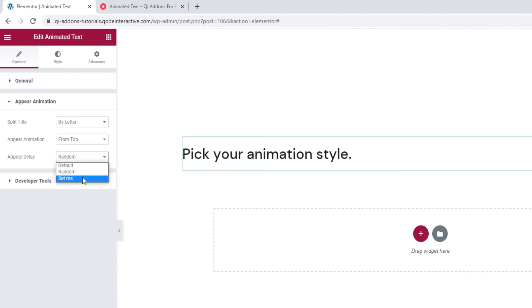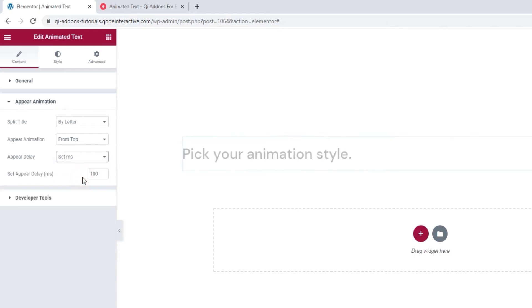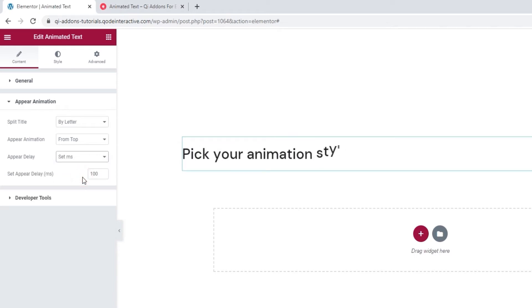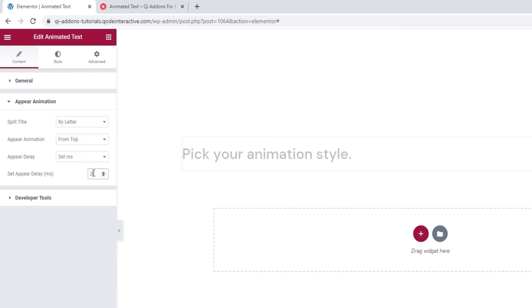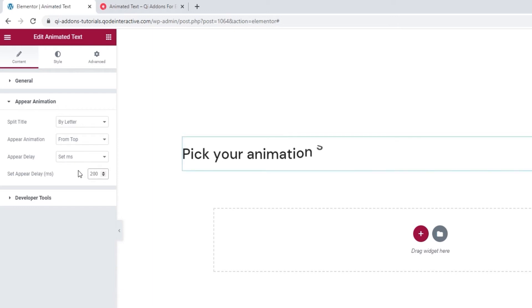And the other option is set milliseconds. This allows us to set a custom amount of time for the delay, such as 500ms. And now there's a greater delay before my title appears. And if I change that to 200ms, the title appears twice as fast.